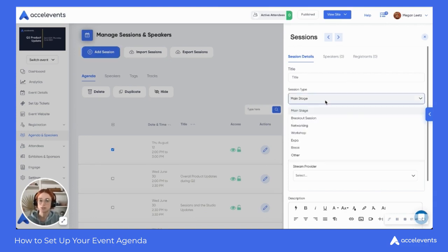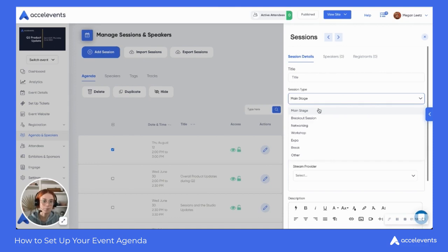We have multiple different session types to choose from. Main stage is best for large sessions such as keynotes, event kickoffs, or conclusions, and you can only schedule one main stage at a time. Breakout sessions are best for smaller, more targeted sessions, and you can schedule as many concurrent breakout sessions at a time as you need.